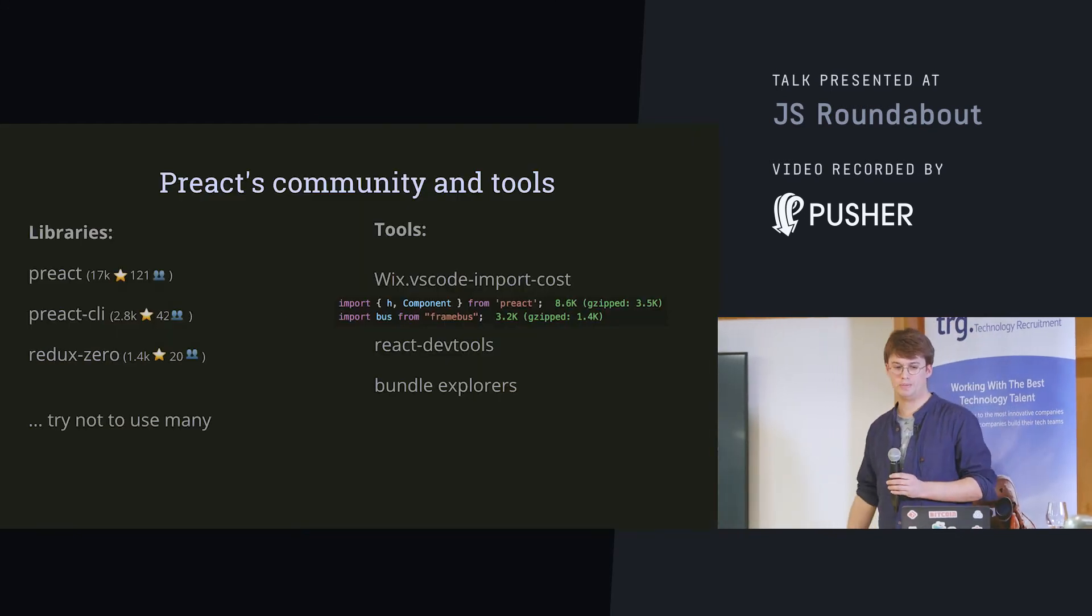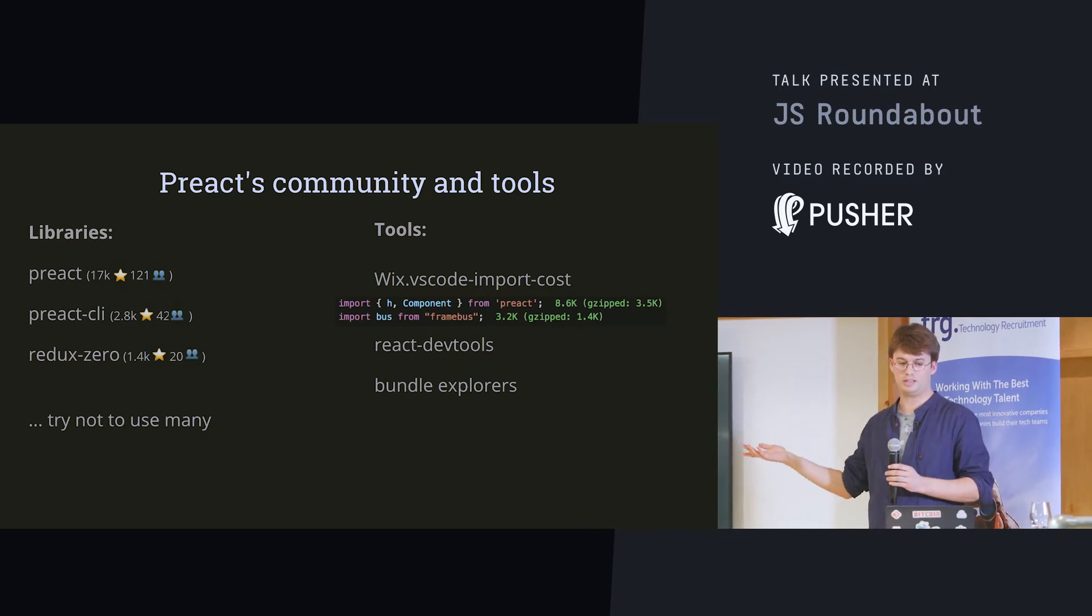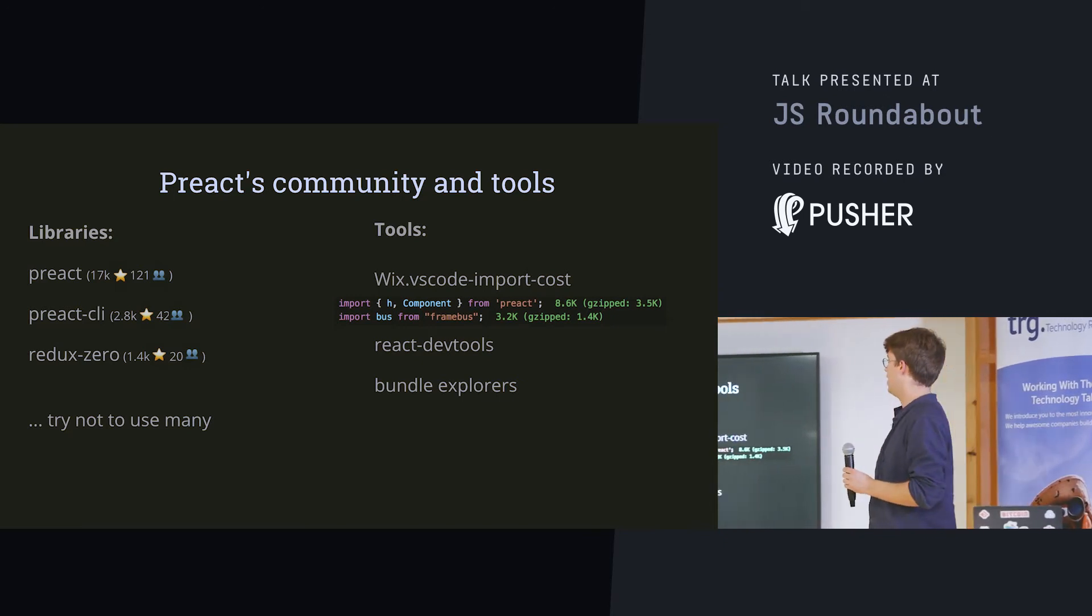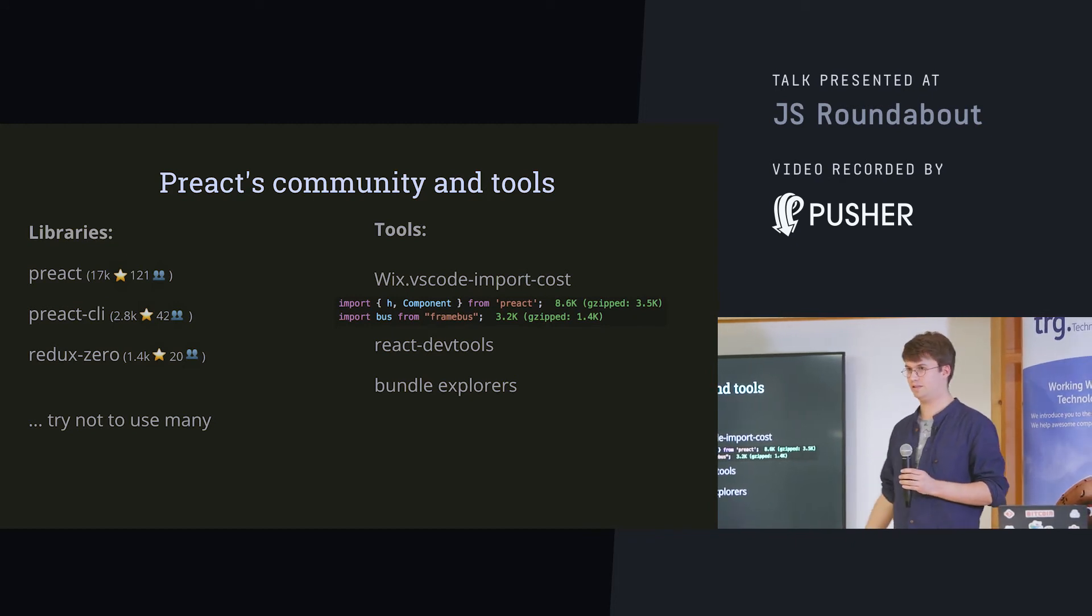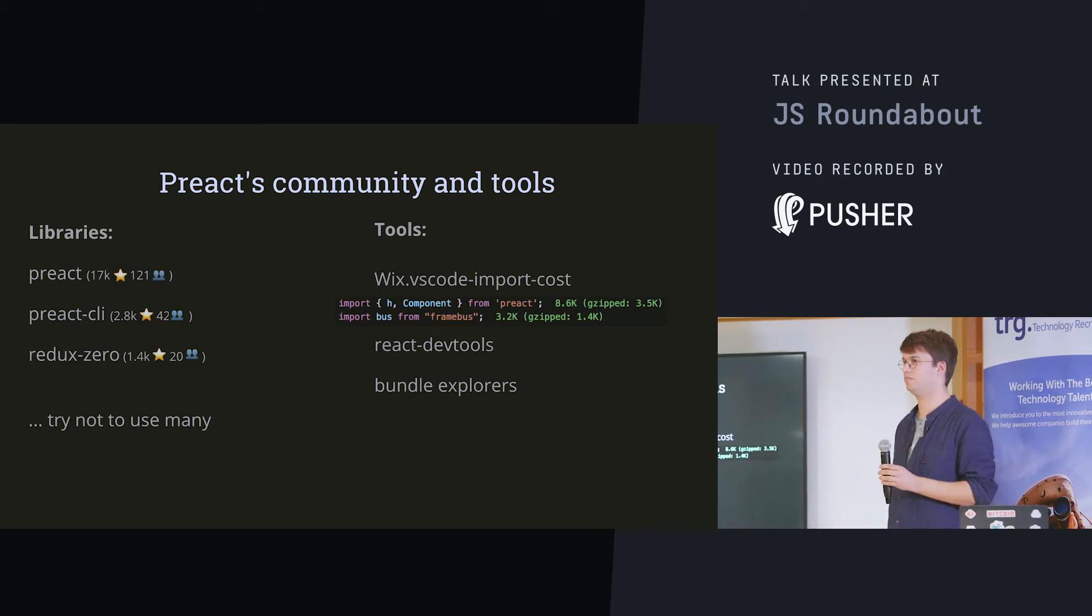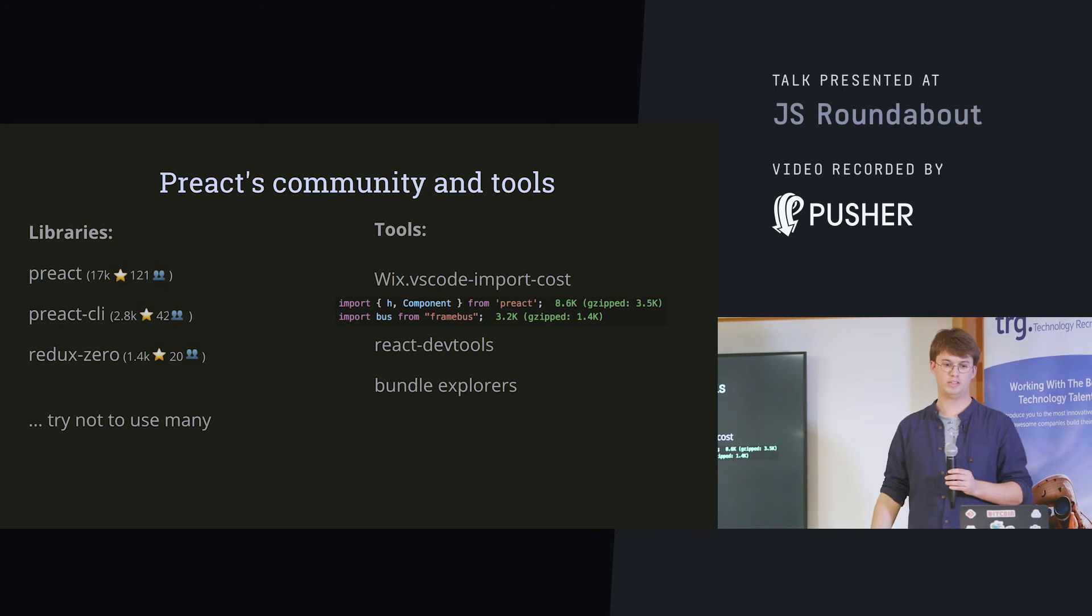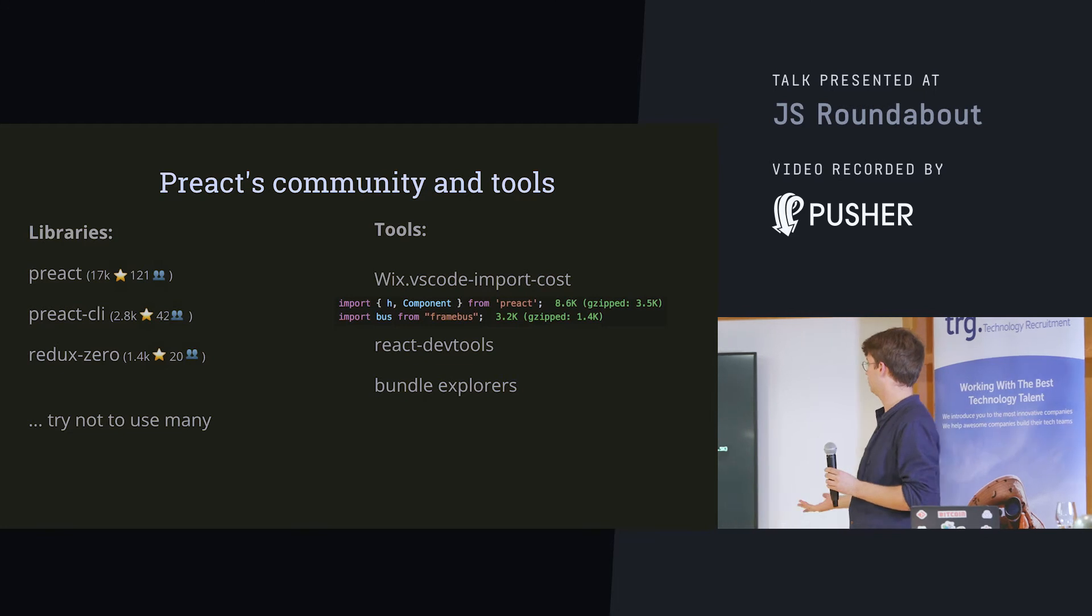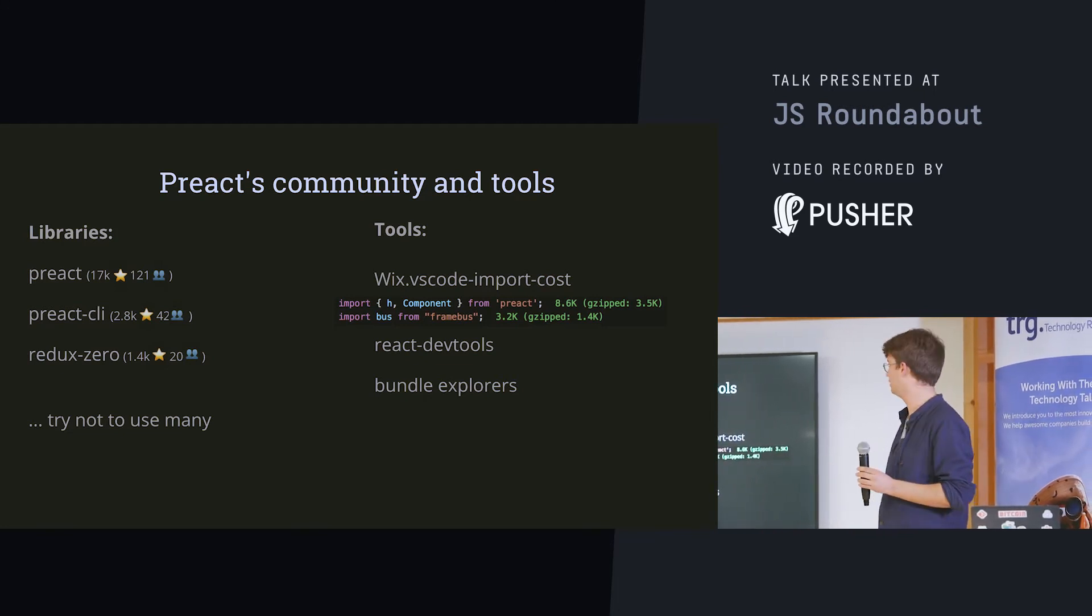Now, about the communities that I experienced. I interacted a lot with this three that we see here. Preact, Preact CLI, and Redux Zero. And I got to say, they are as active and proactive as React and as Angular. And, honestly, any other main front-end framework, front-end community at the moment. They're quite good. I would say that in terms of community, they're all quite good.